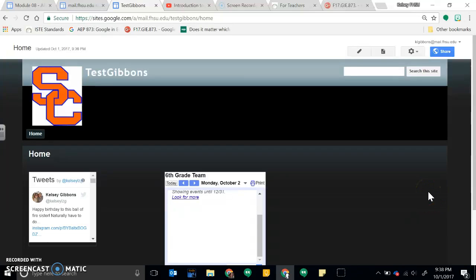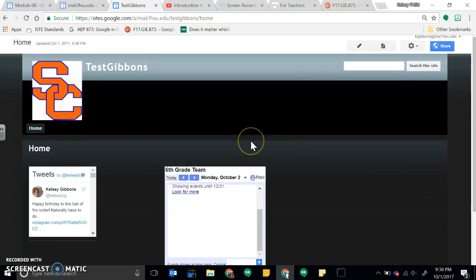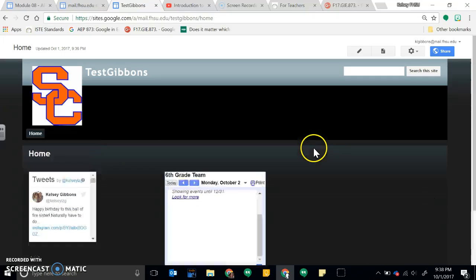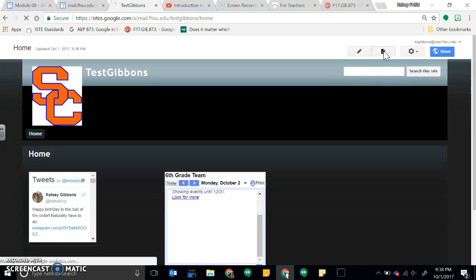This video is going to show you how to add the navigation bar pages as well as drop-down menus. Before you can add any drop-down menus or navigation, you need to make sure you have additional pages. So right now I only have this home page, so I'm going to have to click on this to create a page.